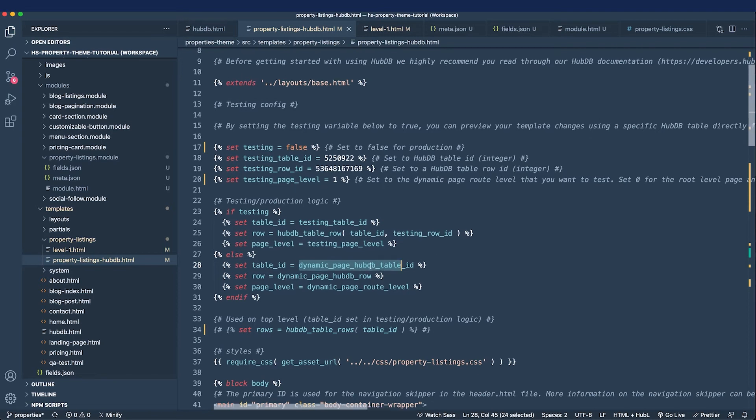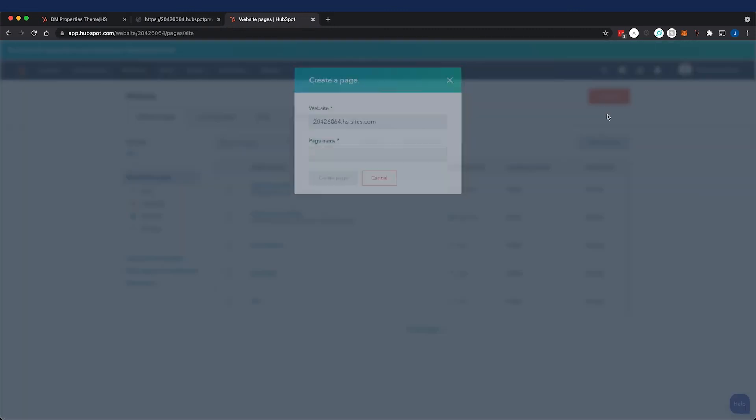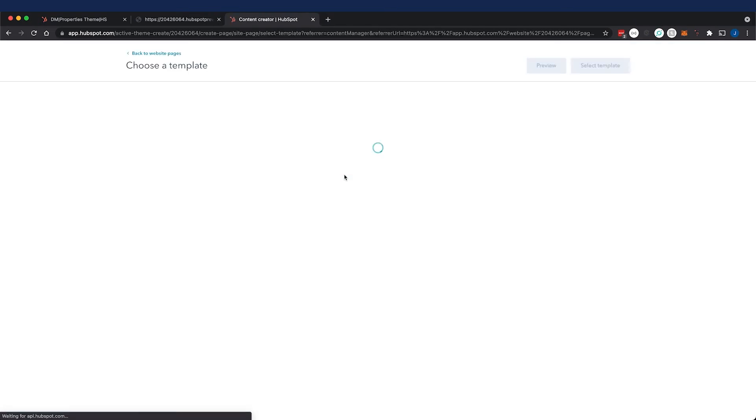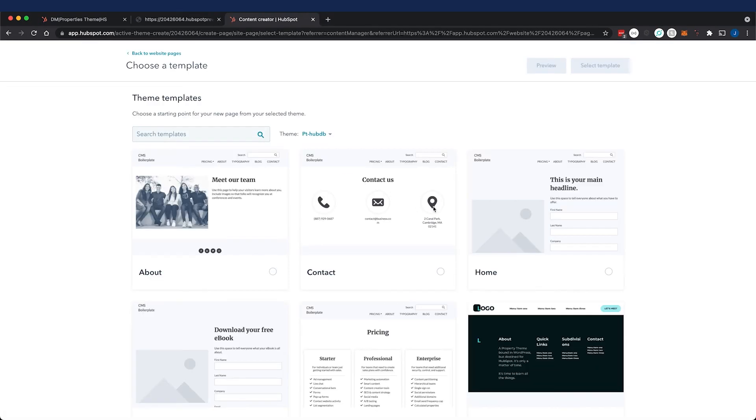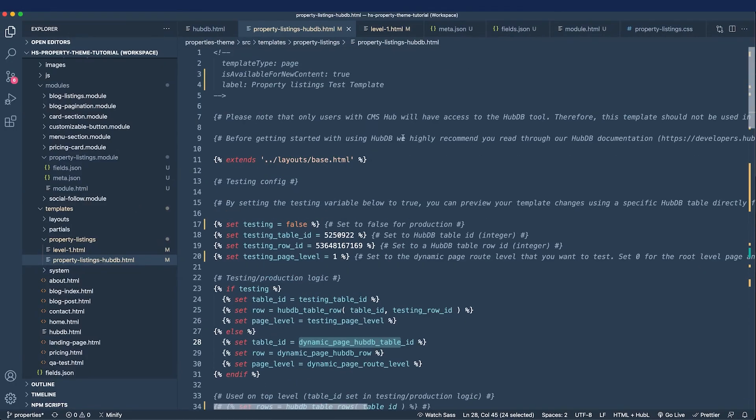And let's look at setting those values on the page right now. So I'm going to go and create a website page, I'm going to call it properties, and then I'll select my template.